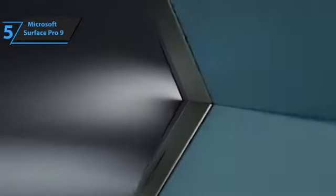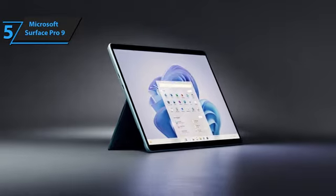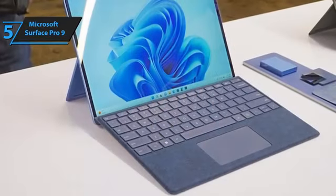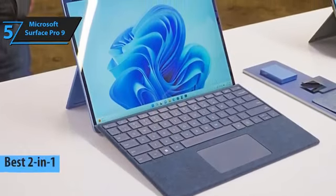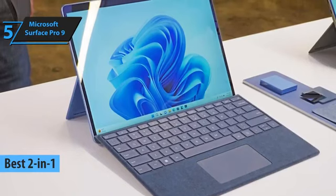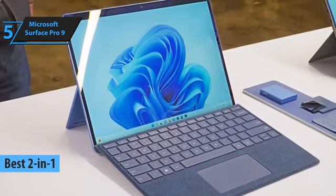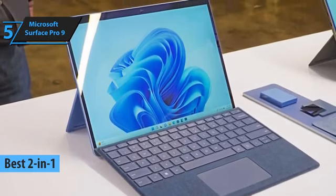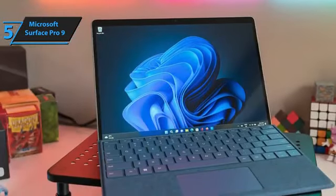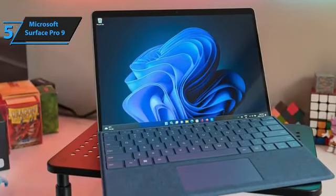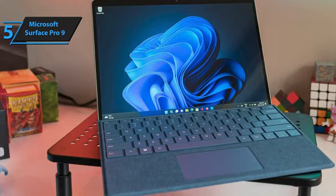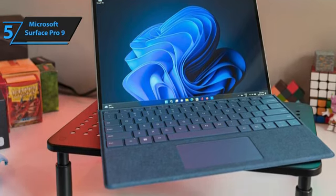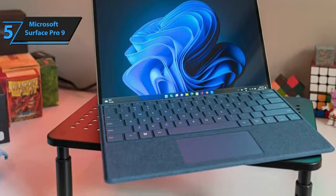Number 5, the Microsoft Surface Pro 9. Kicking off our review list is the Microsoft Surface Pro 9, hailed as the top 2-in-1 business laptop of 2024. The Surface Pro 9 packs a punch with several standout features. When coupled with an appropriate keyboard, its 13-inch tablet offers a laptop-like experience that outshines iPad or Android counterparts.